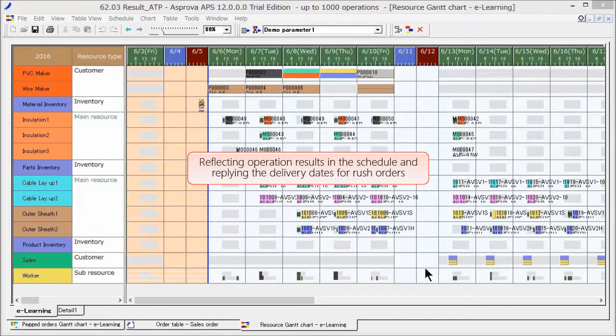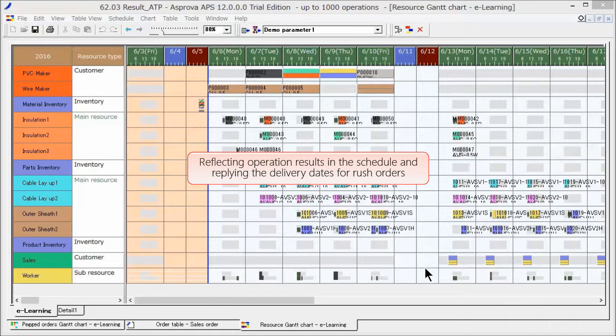Here, we will describe how to reflect operation results in the schedule and how to respond to due dates for rush orders.